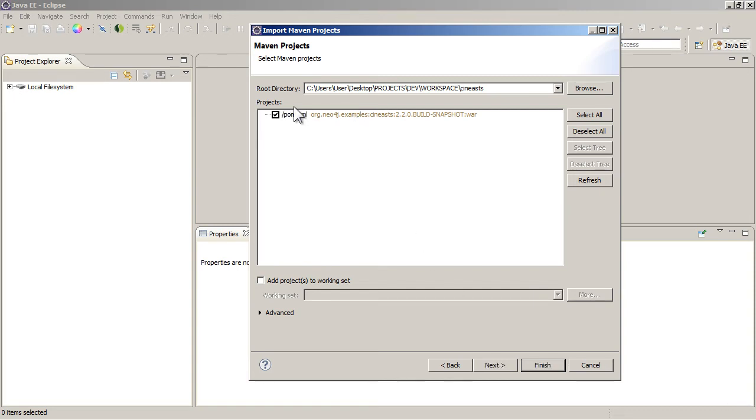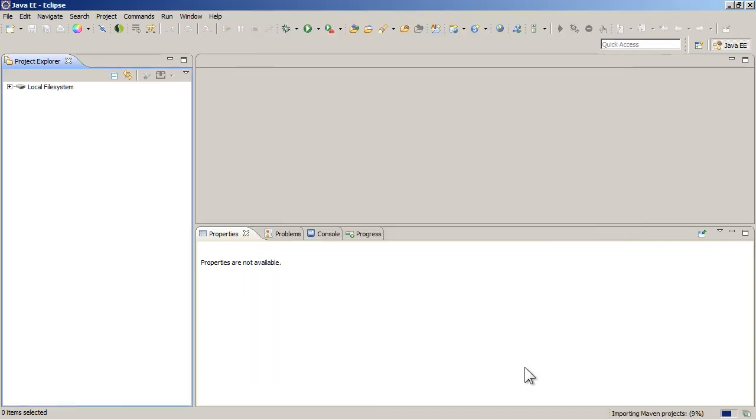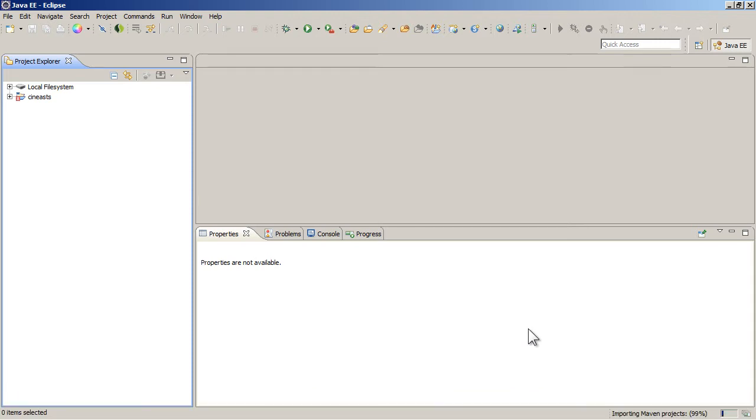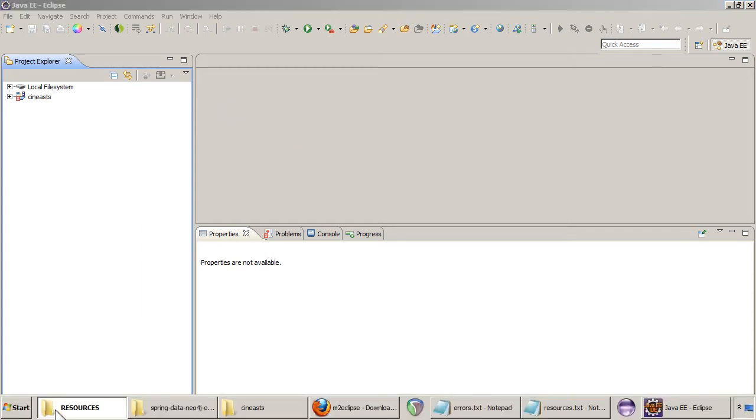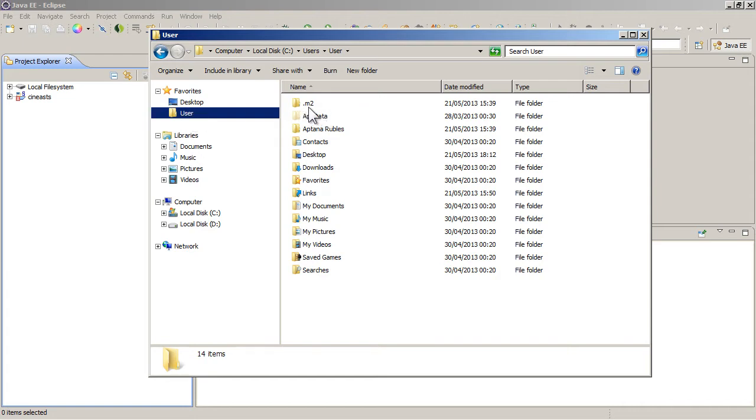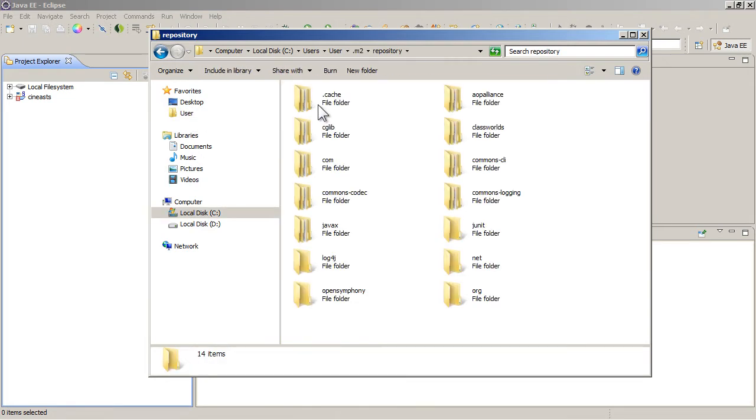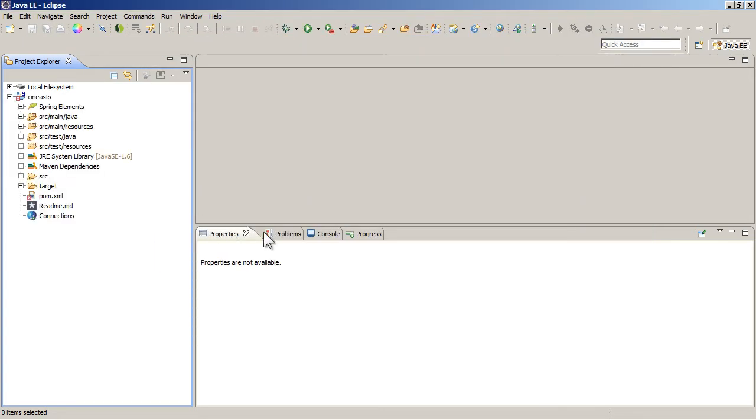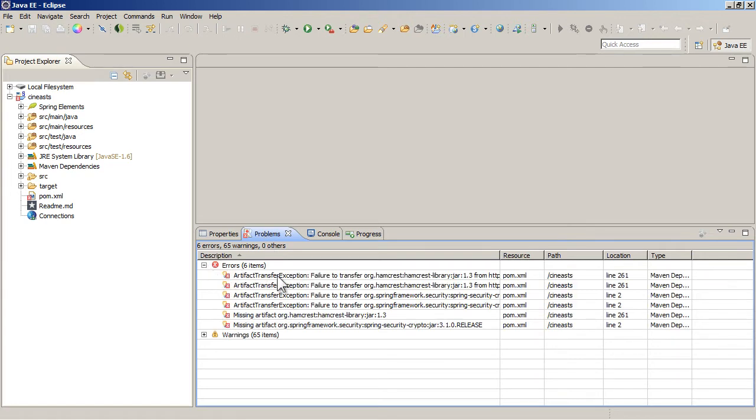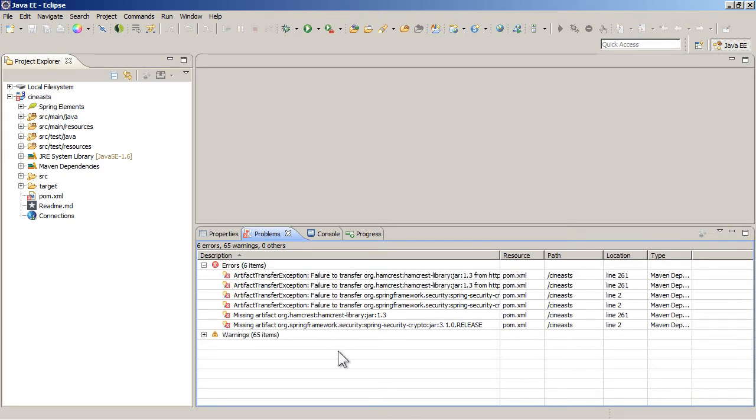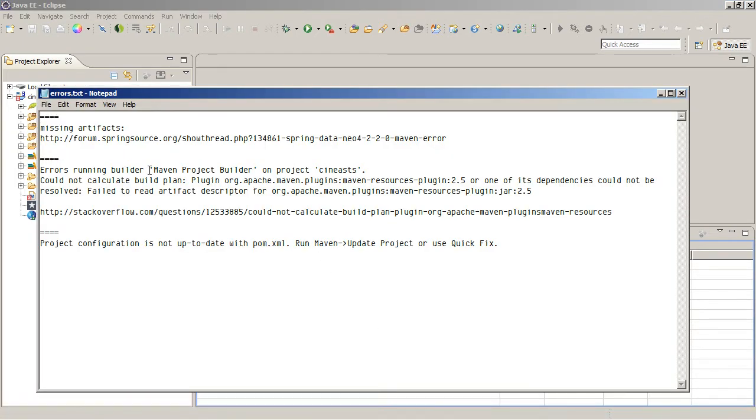So when you can just click Next and Finish. And at the bottom right corner you can see Importing Maven projects. Now that might take a while depending on whether you've got all the dependencies already in your local Maven repository. So let's have a look at what the problems are. There's a few problems that might happen in any of these stages.